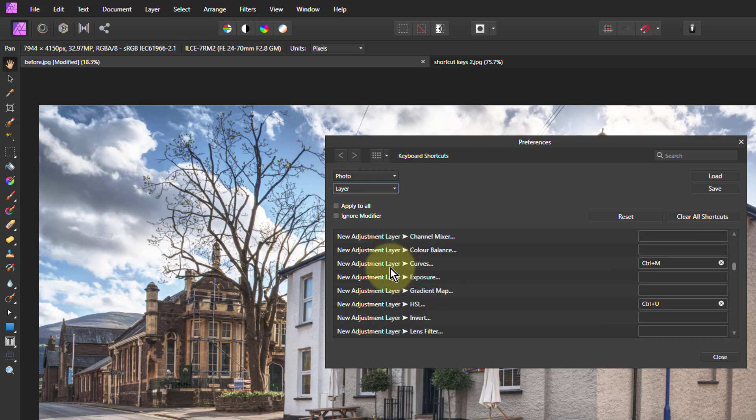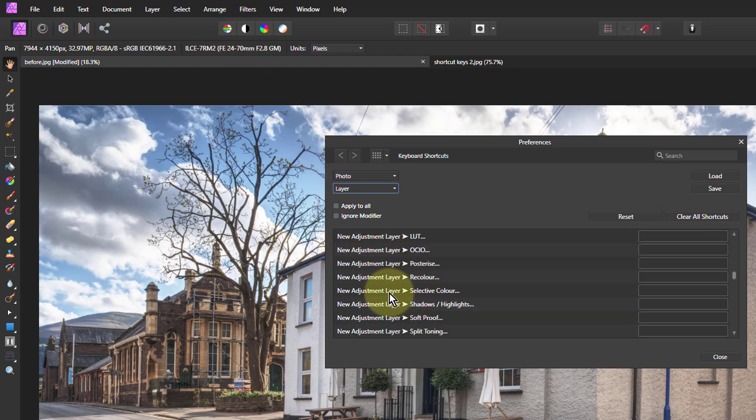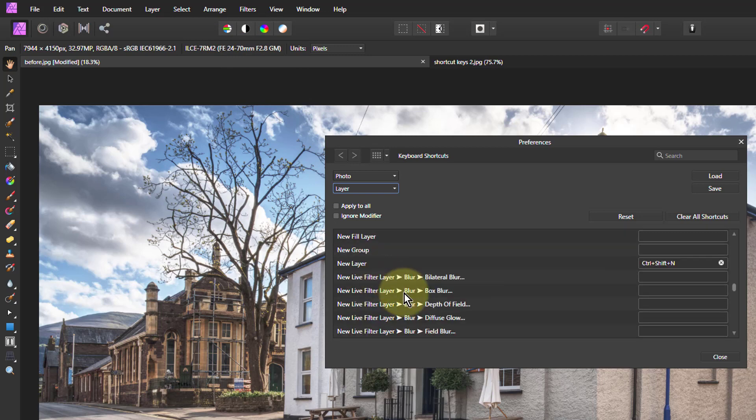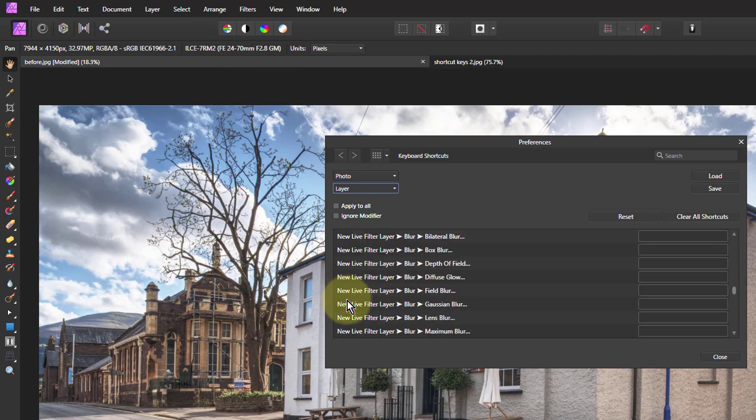Then I'm going to go to the New. I'm not going to go to the Filters Blur. I'm going to have the Dynamic Filter here. So New, where is it? Live Filter Layer. Gaussian Blur. There.